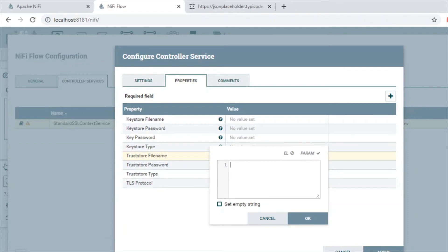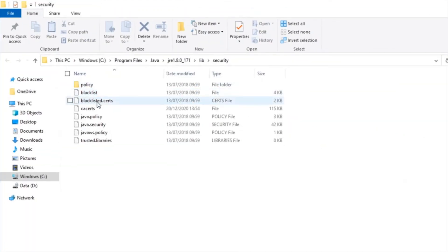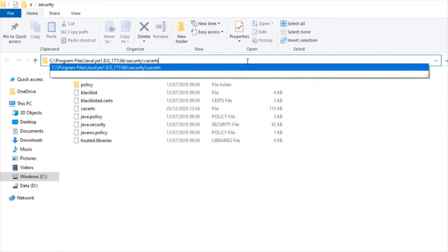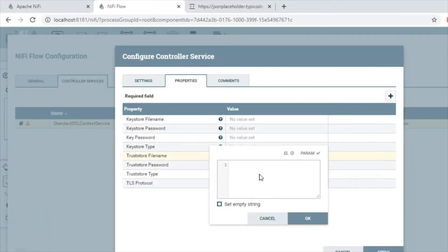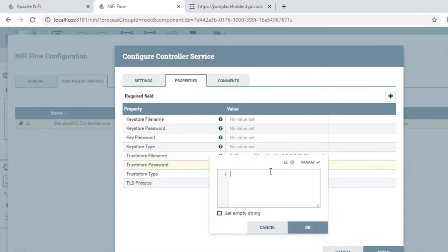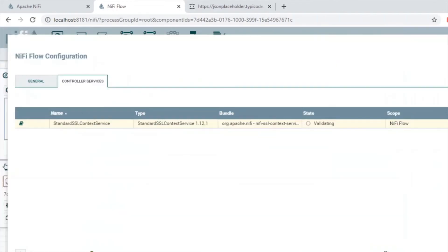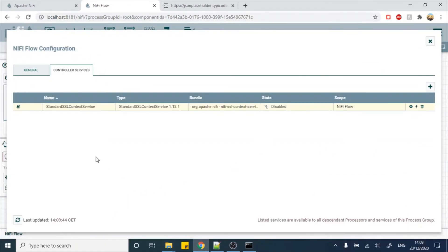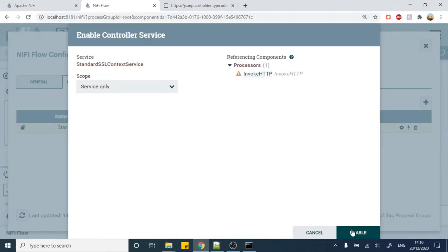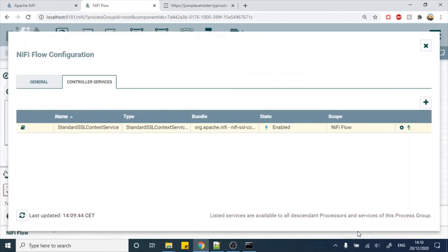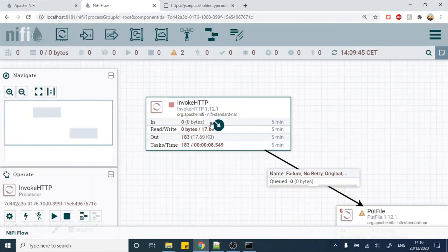In the Standard SSL Context Service we'll configure the truststore. In our case this is the cacerts file — let's go to the cacerts folder and get the file path and name. The password is the keystore password, and the type is JKS (Java Key Store). Click Apply — it will validate for a moment, and after validating it comes to a disabled state. To enable it, click the link and click the Enable button. Now it's enabled.